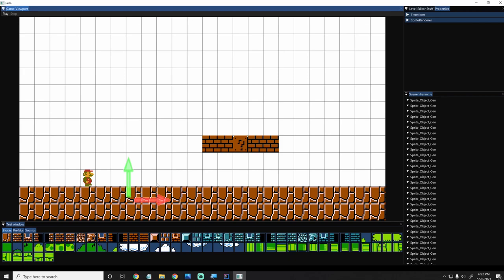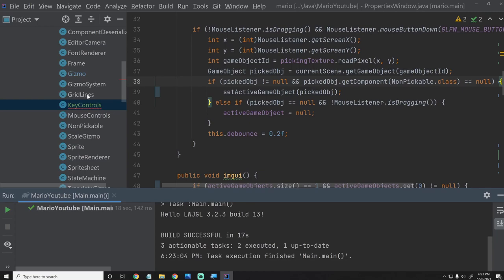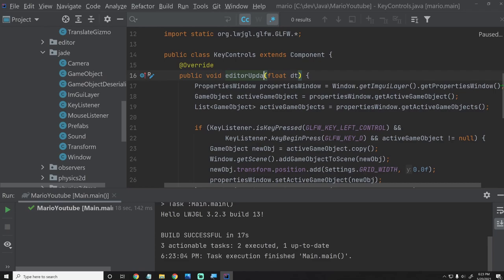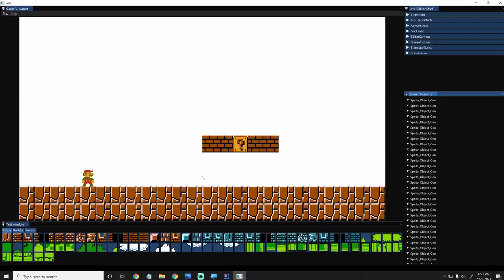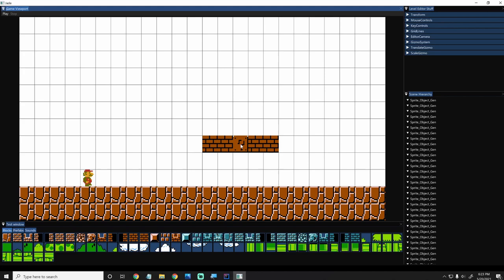So now we click on it and should be able to duplicate. I think that should have duplicated it. I don't think I have KeyControls. Let's go ahead and check that. I see what the problem is: inside of KeyControls, we need to be in editorUpdate, not update. So if we go back into there, we should be able to duplicate. It duplicates and we can delete. So that's all working properly.